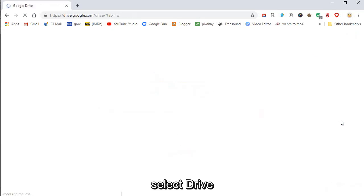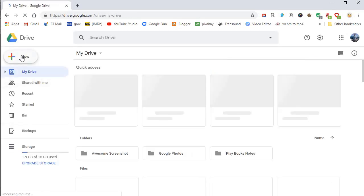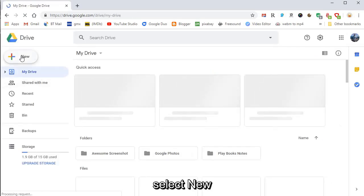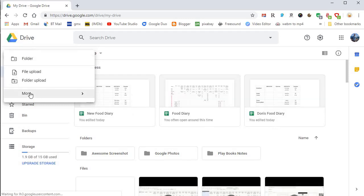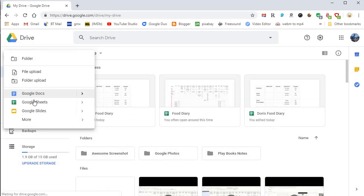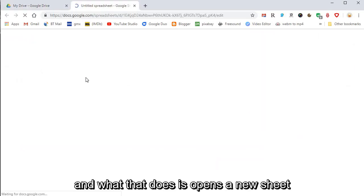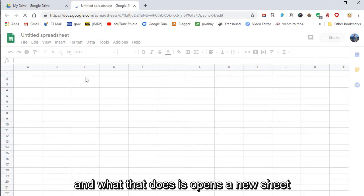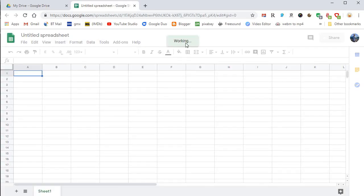Select Drive, select New, and then Google Sheets. That opens a new sheet. It's working, this takes a moment.